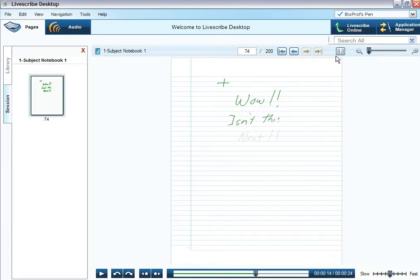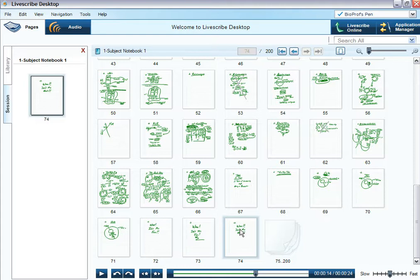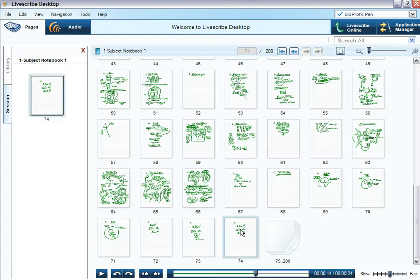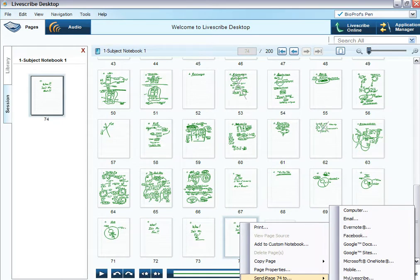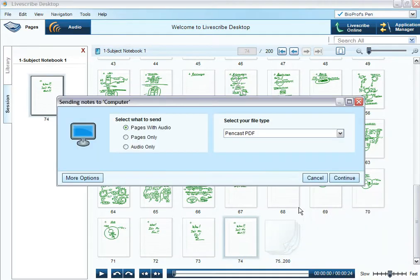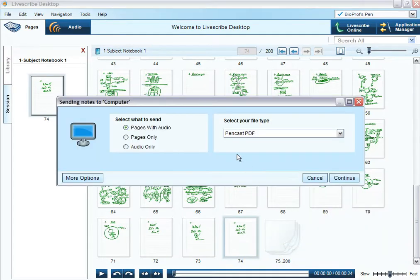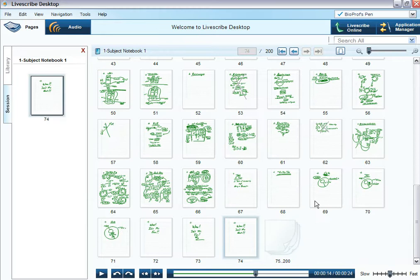I'm going to click this button toward the upper right and get back my full picture. I'm going to come down to page 74 at the bottom center there. I'm going to right click on that. And I'm going to go and send page 74. See that at the bottom of that? Send page 74 to my computer. That's what I usually do. That's what I always do. You might want to do something else, but I send it to my computer. And the screen pops open and says, select your file type, yes, PDF, pen cast, pages of audio, continue.